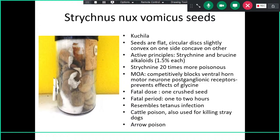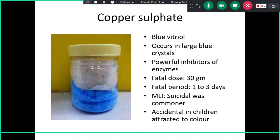In strychnine poisoning, the CNS remains normal — the patient is fully aware but undergoes muscular paralysis. A typical posture called opisthotonus can also be asked in multiple choice questions. The fatal dose is one rush seed, more than sufficient to kill a person. The fatal period is one to two hours. Symptoms resemble tetanus infection. It is a common cattle poison and is used for killing stray dogs.